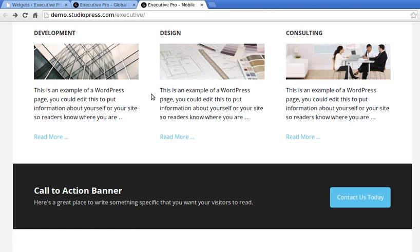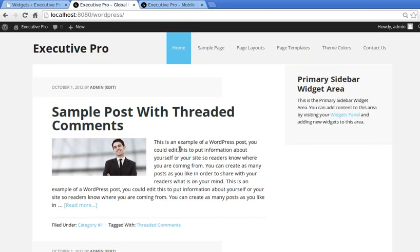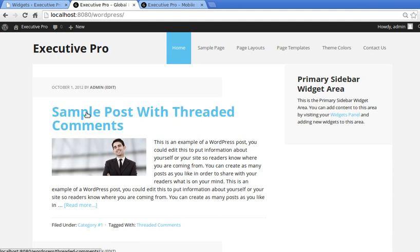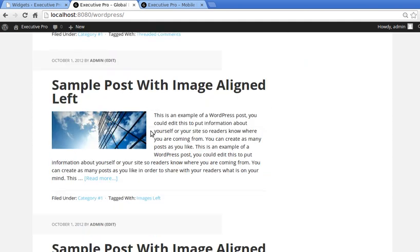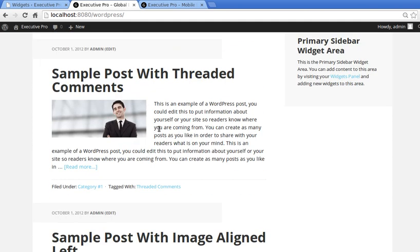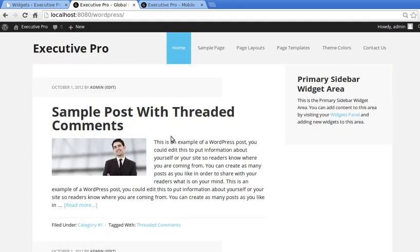What we're going to do - if we have a look, when you first set up your Executive Pro theme, until you put widgets into widget areas in your WordPress dashboard, you'll just get a list of blog posts that you've made. But we want to display web pages in this area.